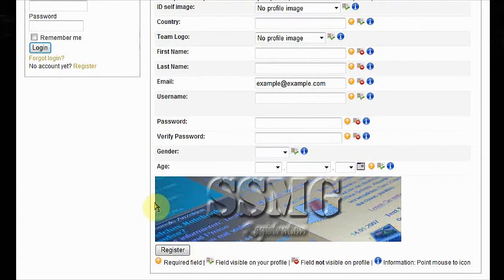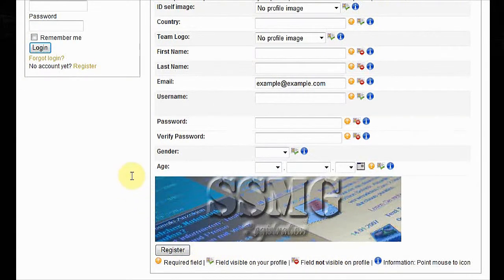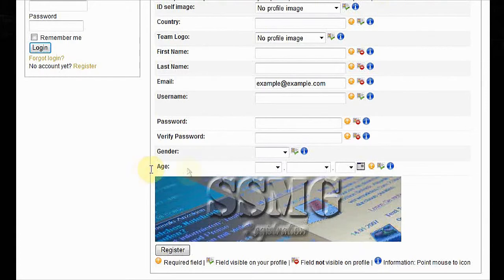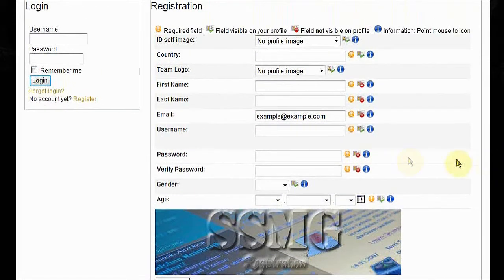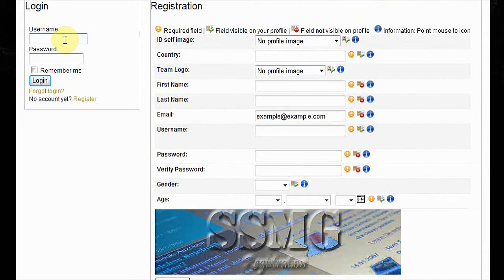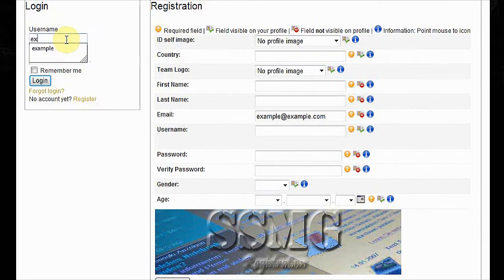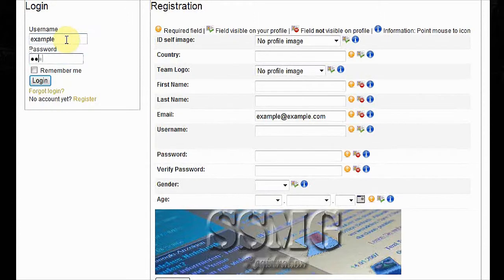When you're done with that, just click register and you will receive an automatically generated email from us with a link. Click on the link and verify your registration, and then back here, log in.